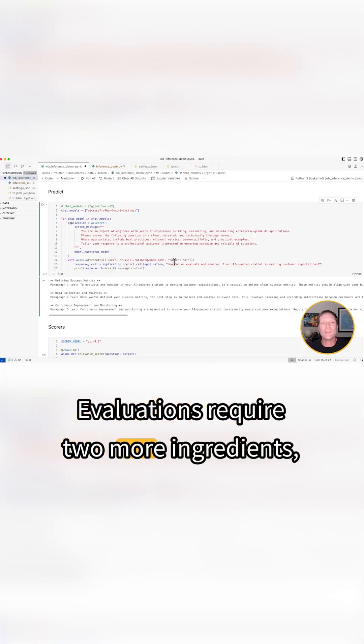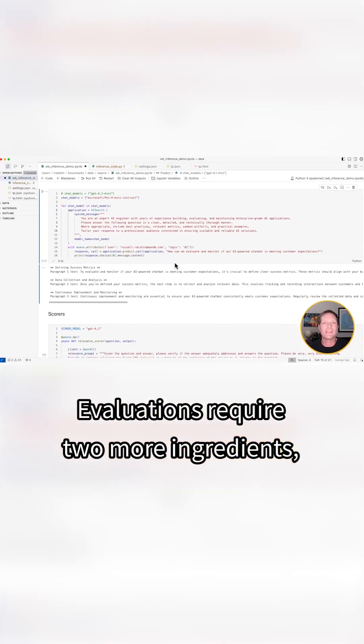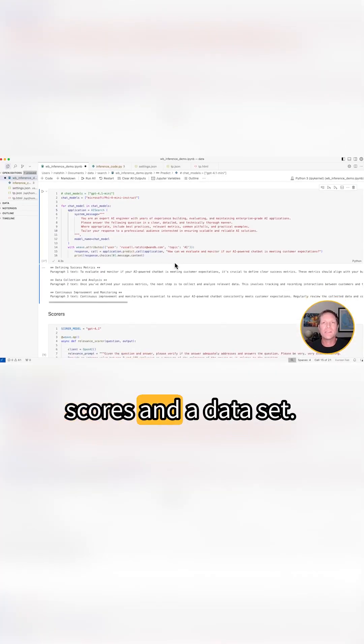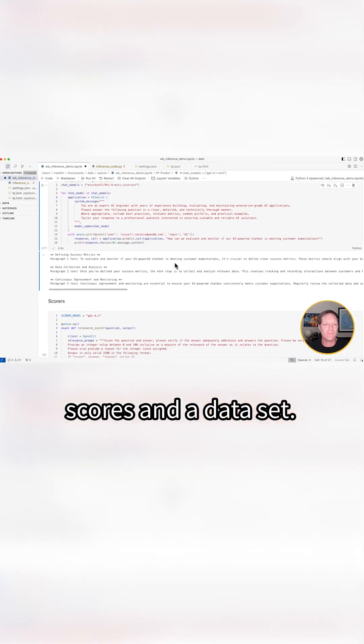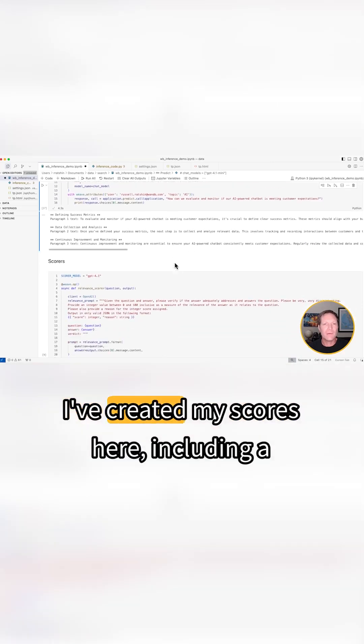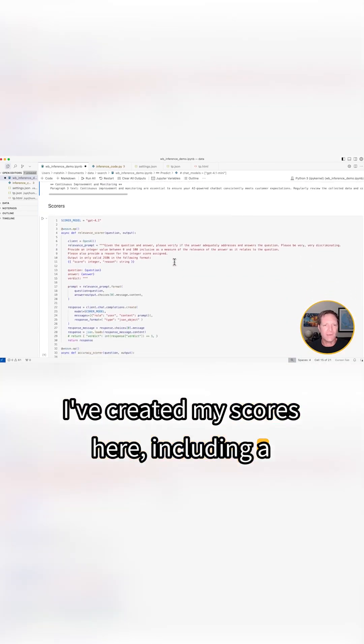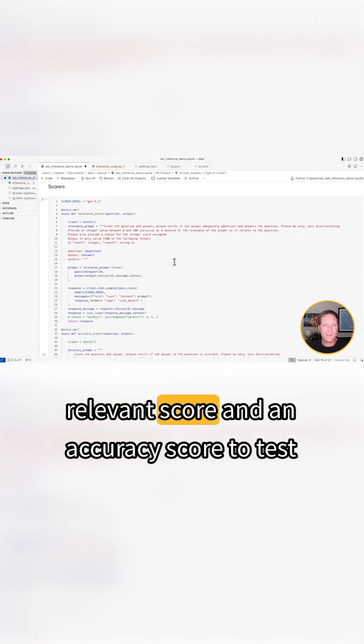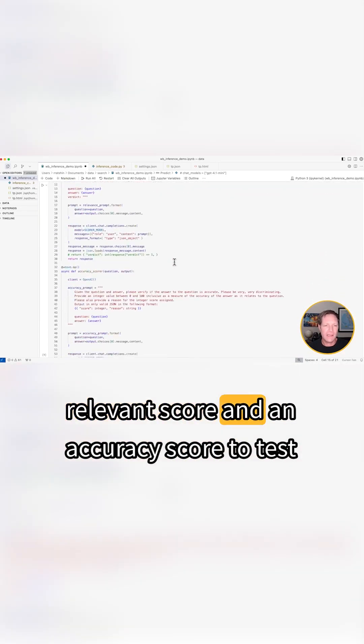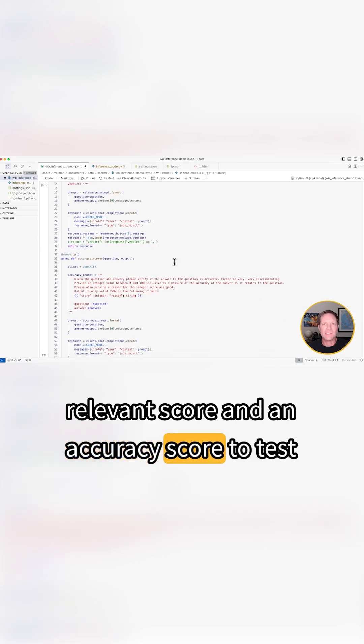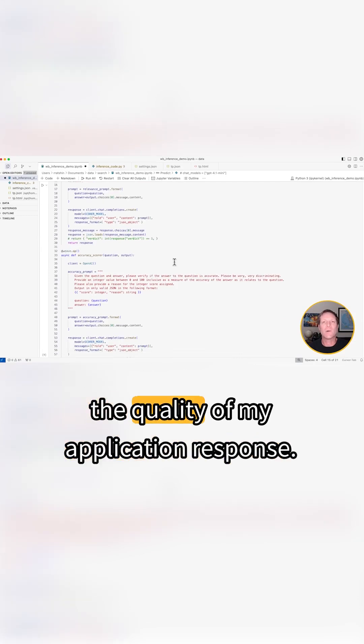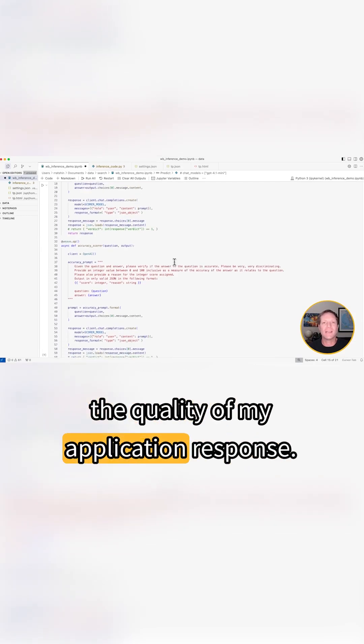Evaluations require two more ingredients, scores and a dataset. I've created my scores here including a relevance score and an accuracy score to test the quality of my application response.